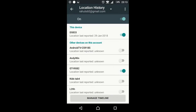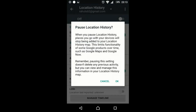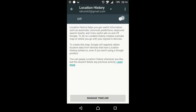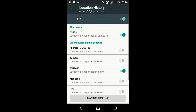Make sure your location history is on. If it's off or paused, your mobile will not save your location. So make sure your location history is on.